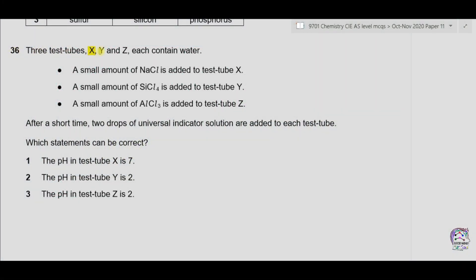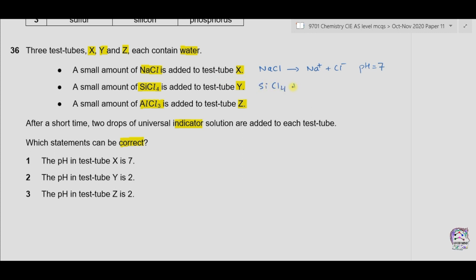Question 36. Three test tubes X, Y, and Z each contain water. A small amount of sodium chloride is added to X, silicon chloride to Y, and aluminum chloride to Z. After a short time, two drops of universal indicator solution are added. Sodium chloride is a neutral salt forming sodium and chloride ions, so pH equals 7. Silicon chloride is acidic and reacts with water to form silicon dioxide and HCl, making the solution acidic.